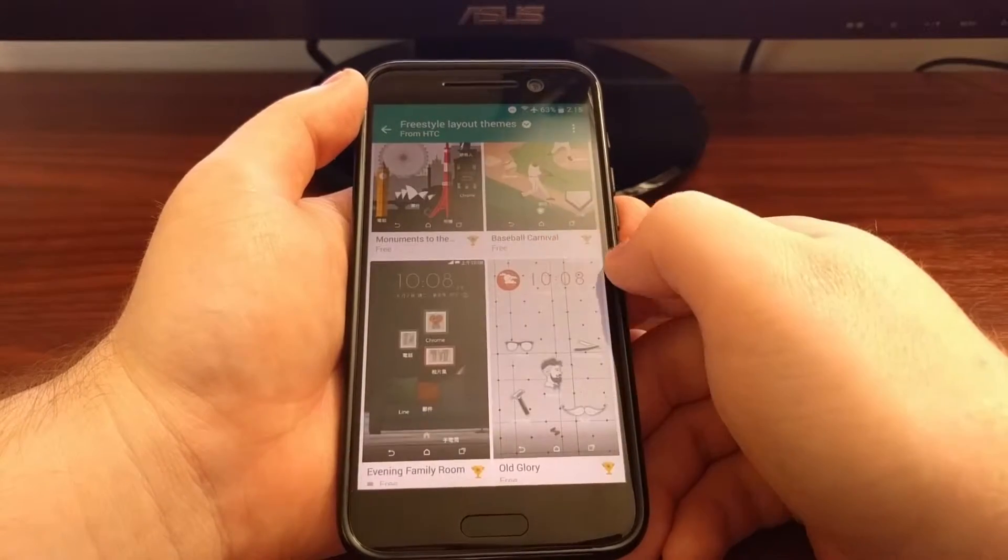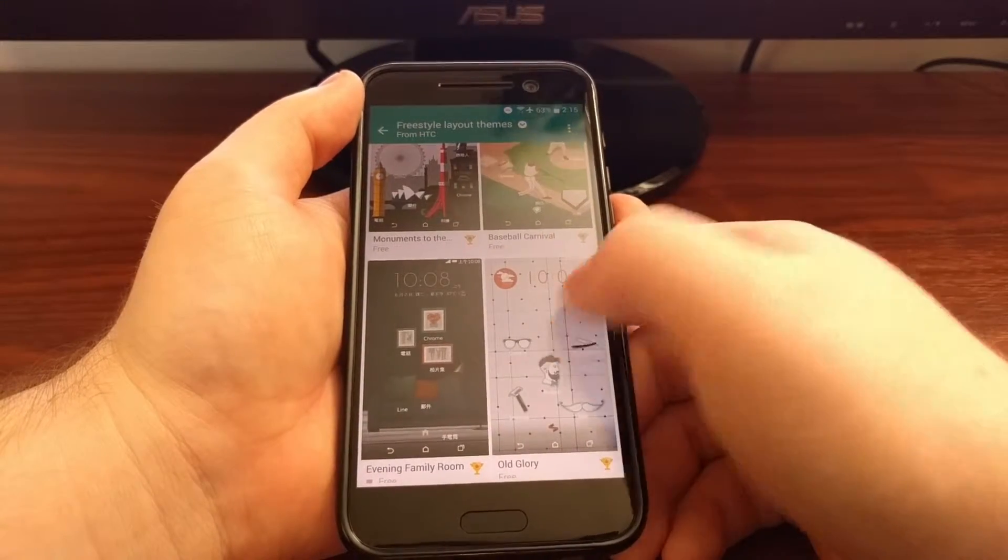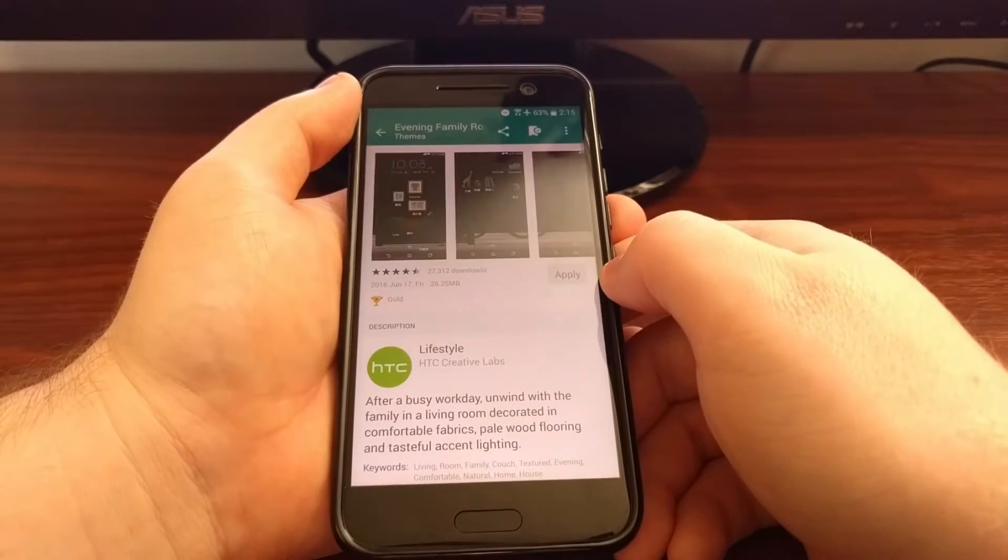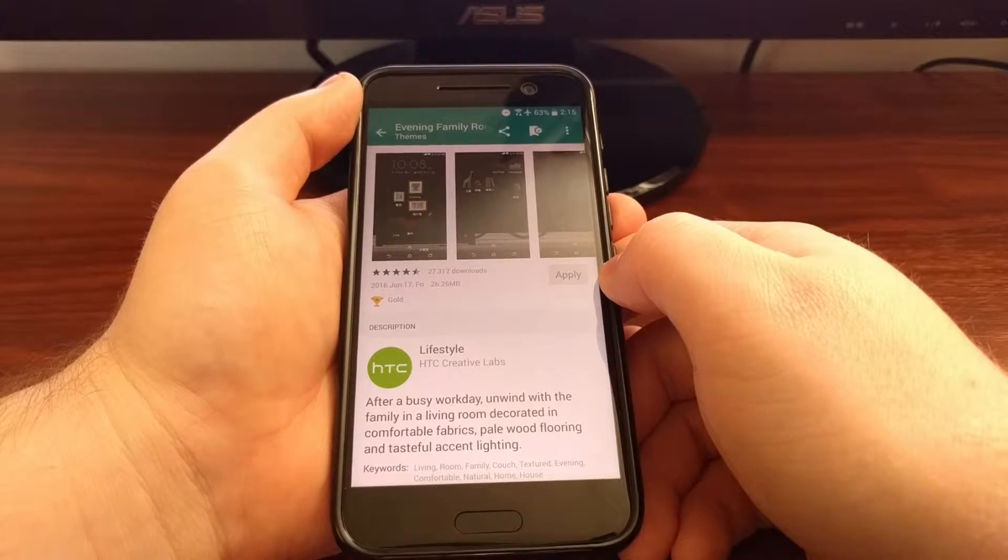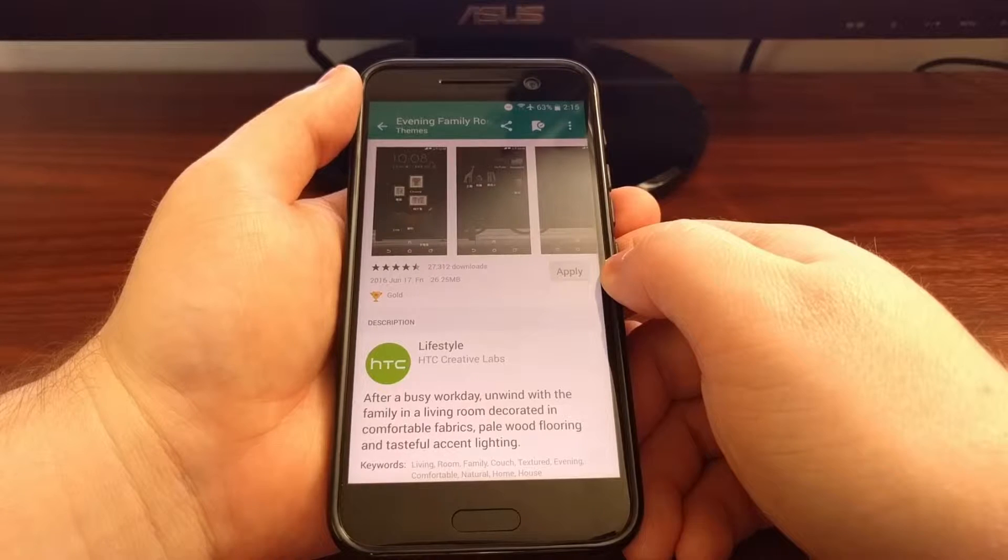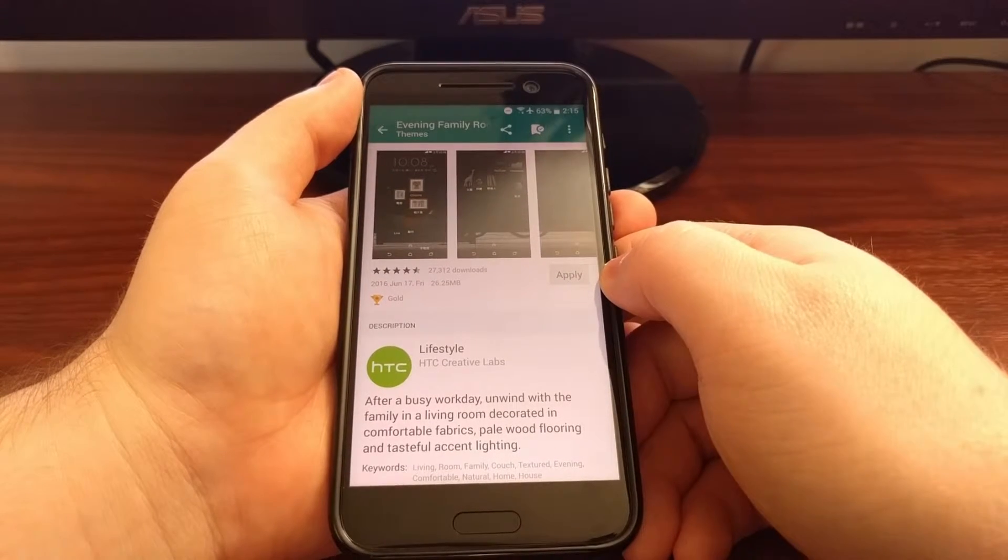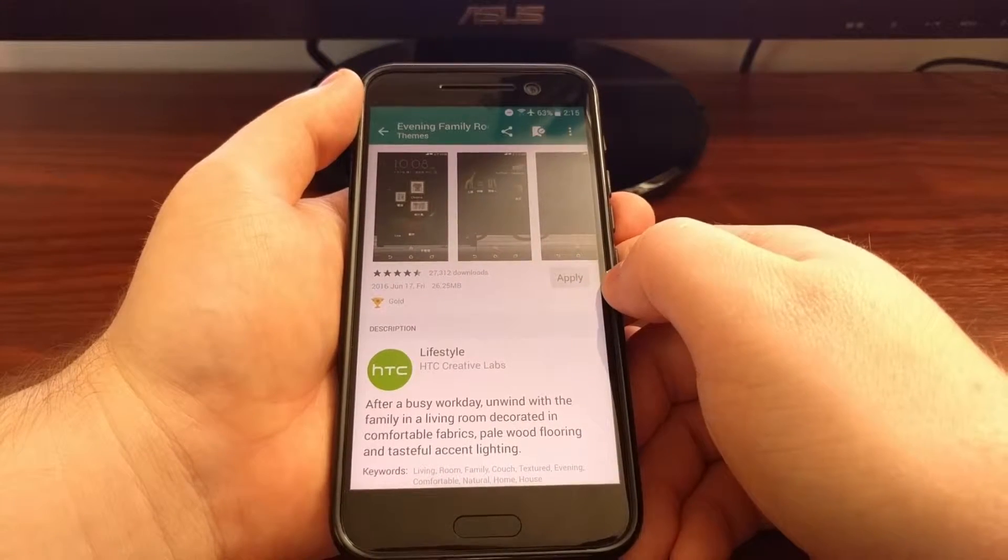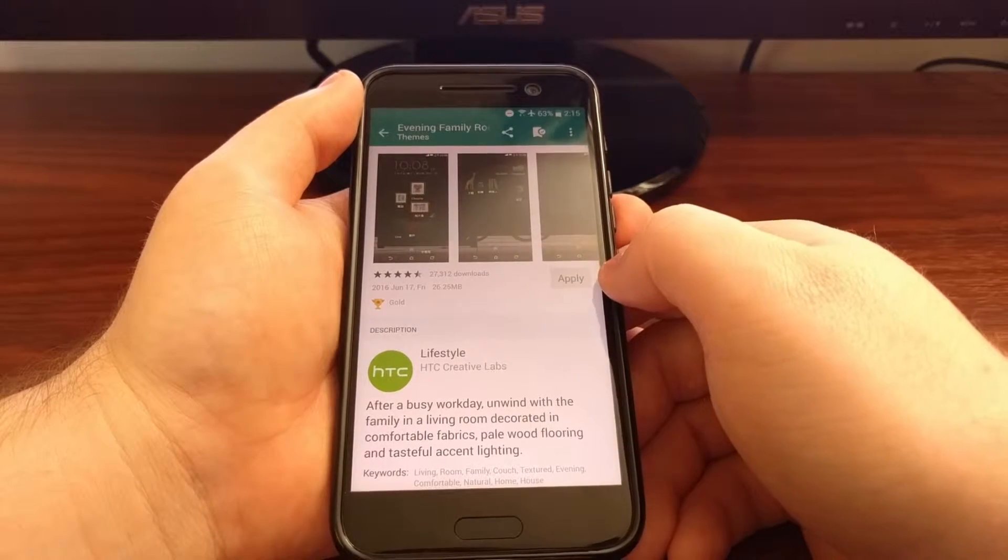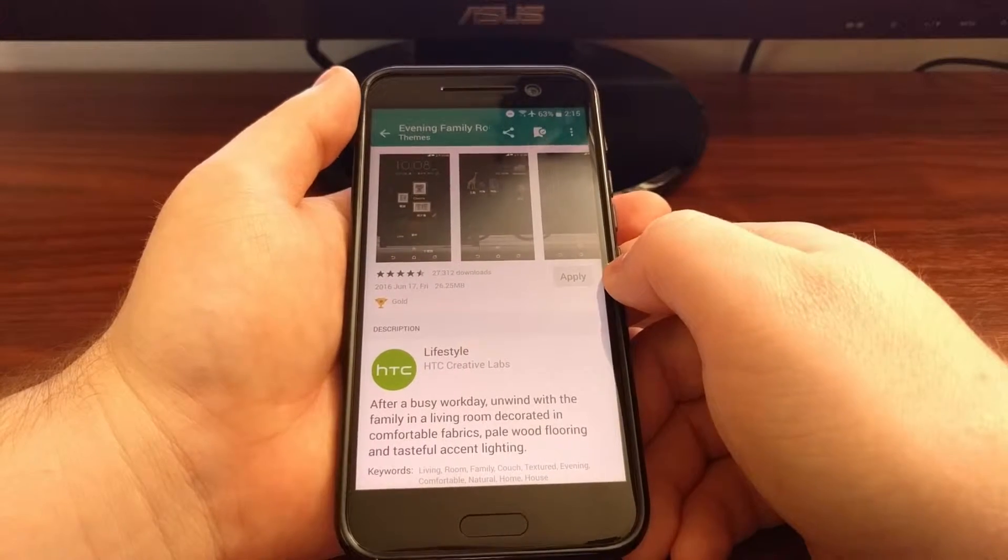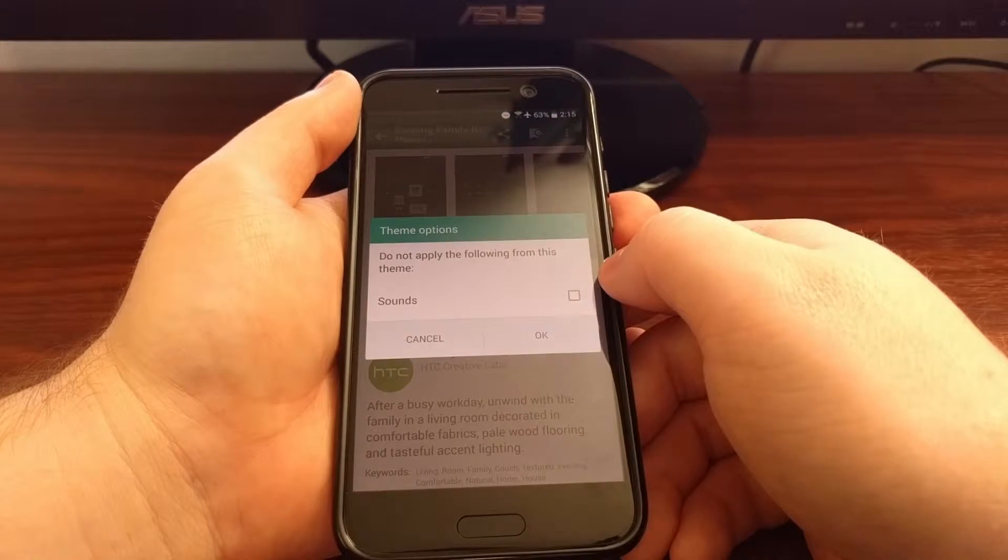Say we wanted to use this evening family room freestyle theme. We're just going to tap it. You'll need to download it. You can see I already have it downloaded, and then you will tap on the apply button.